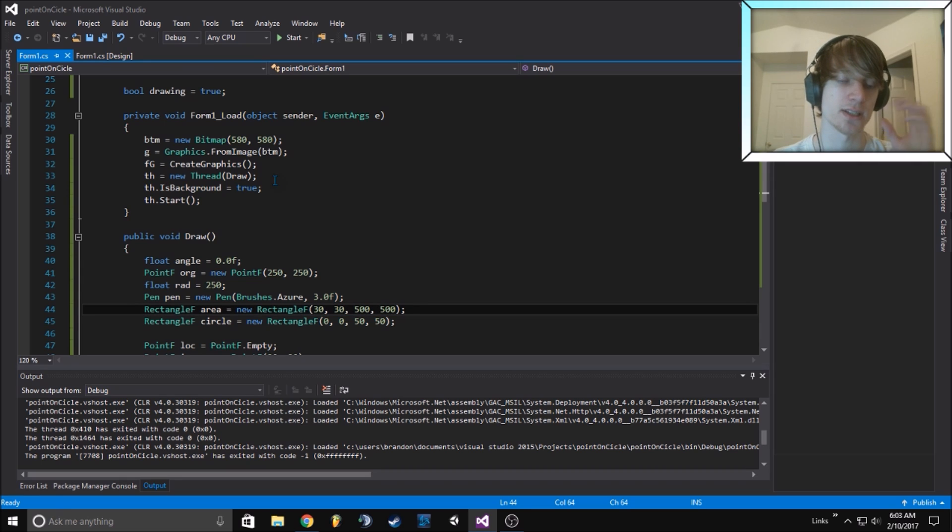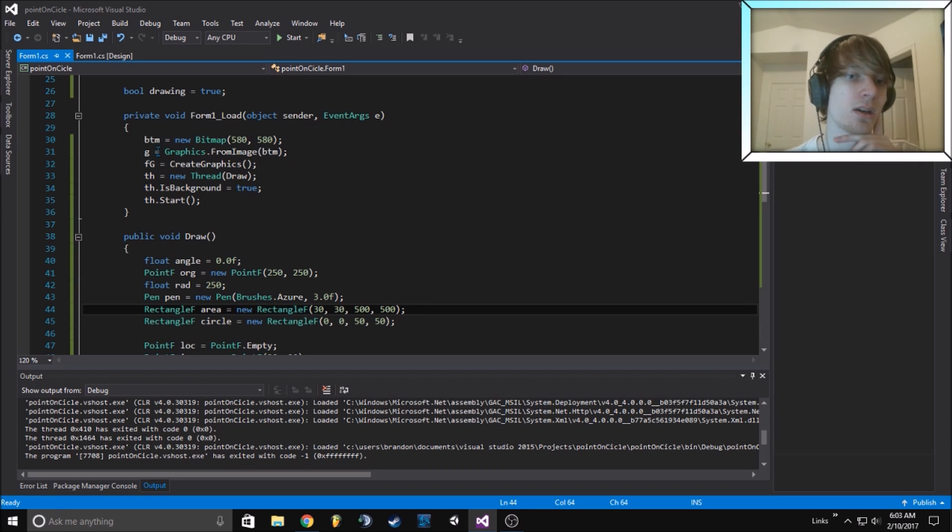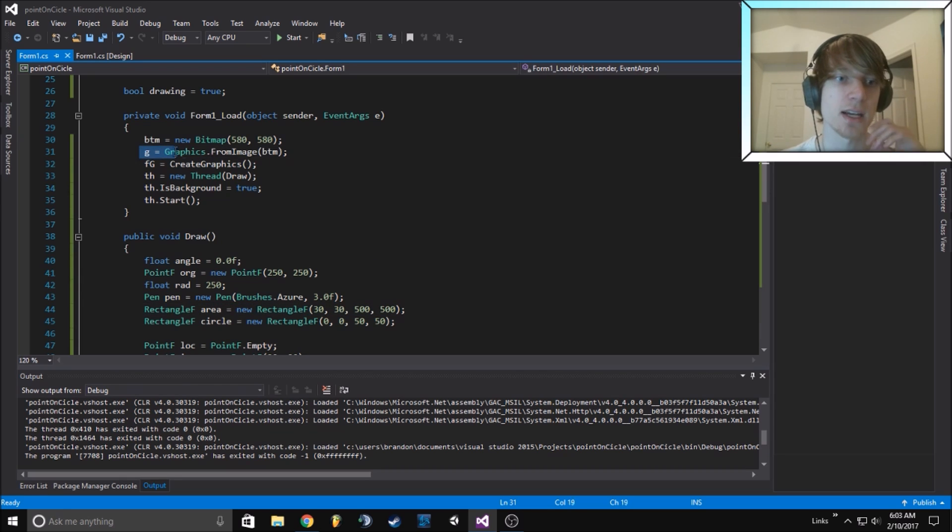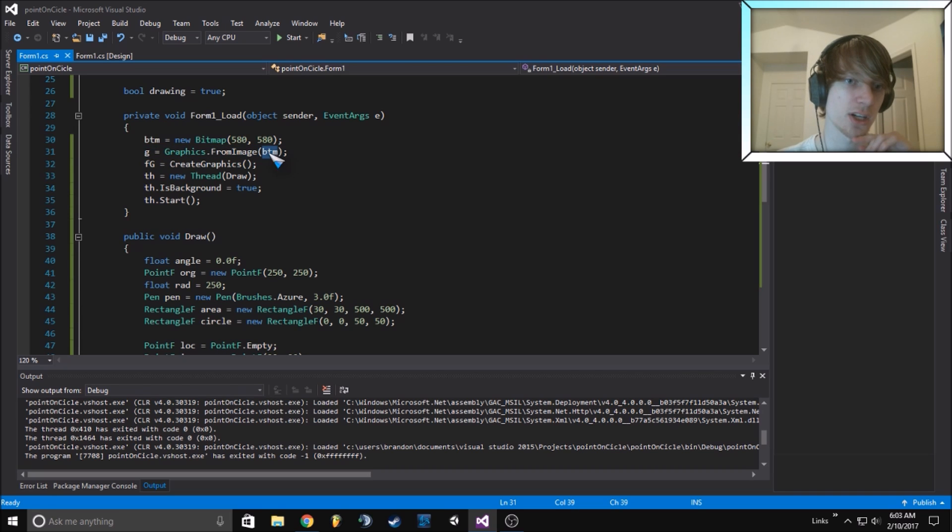A rectangle is the area that we'll be drawing in. We assign graphics G to this image here. You can see they're the same thing.